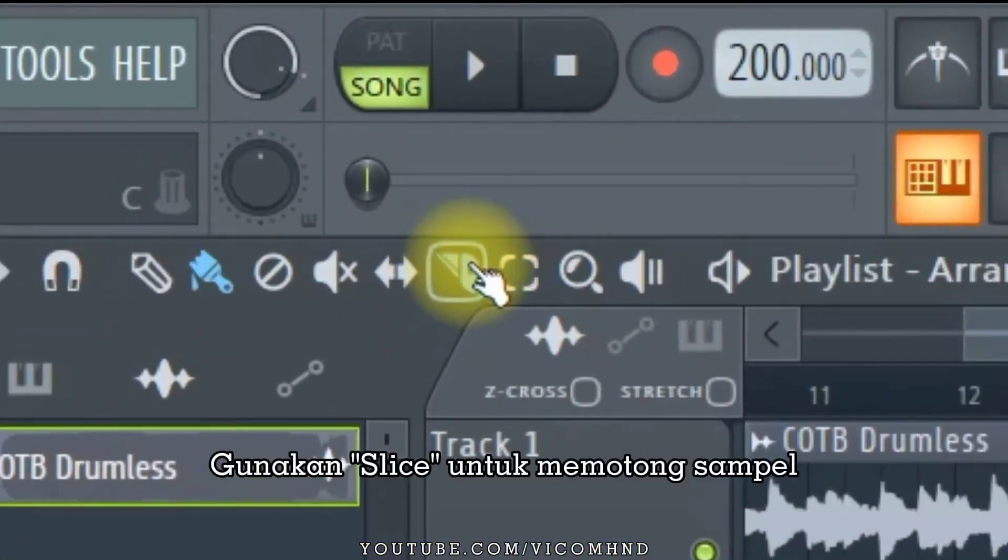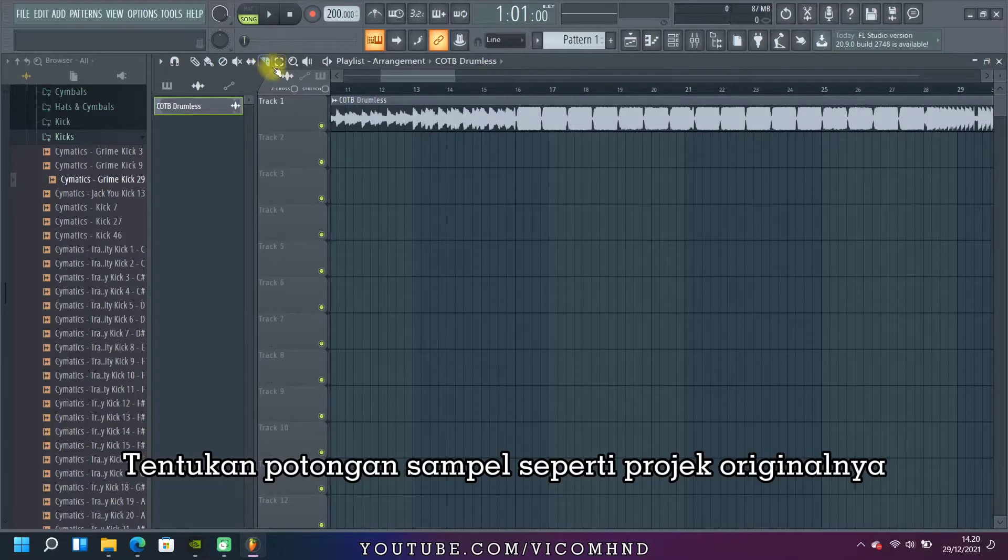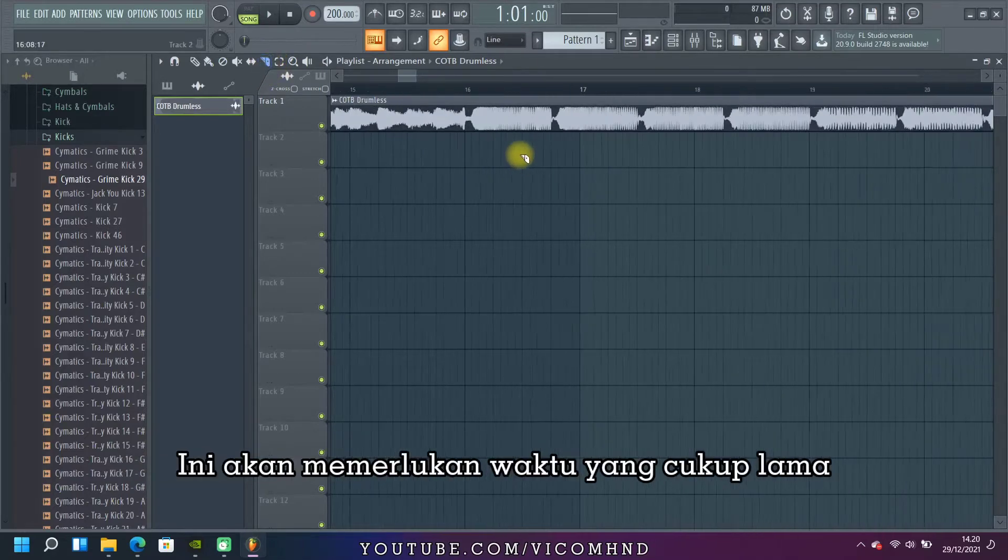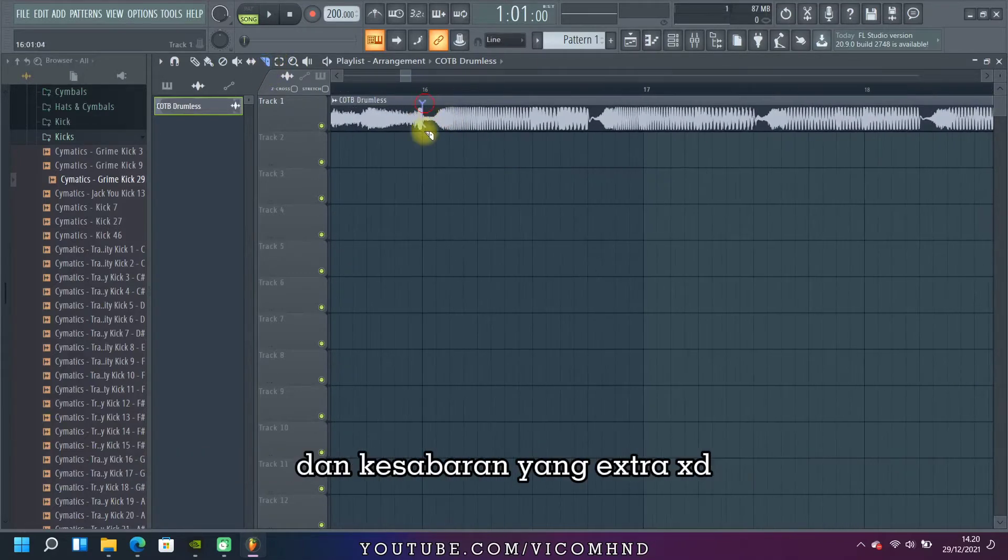Use slice to cut the sample. Adjust the cut to the original project. This may take a lot of time and patience.